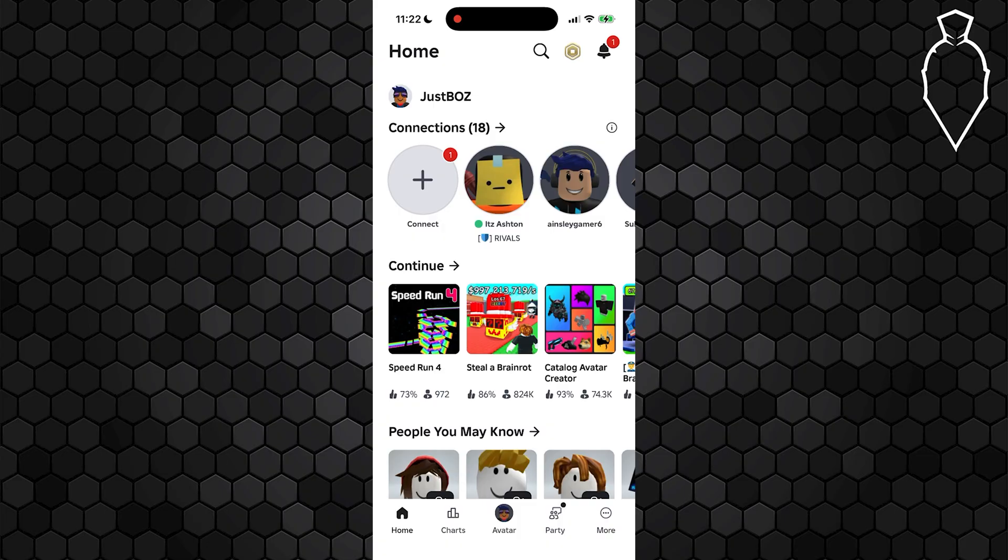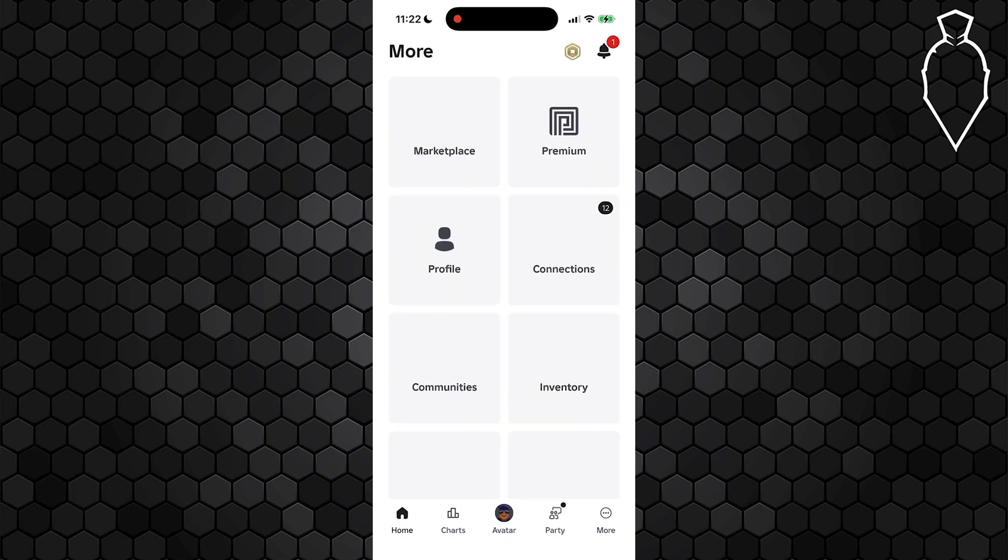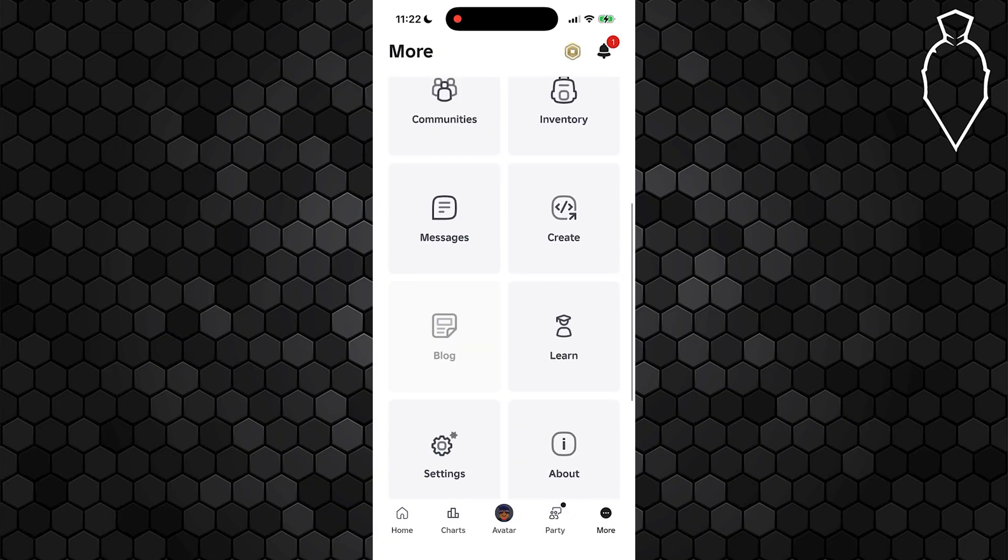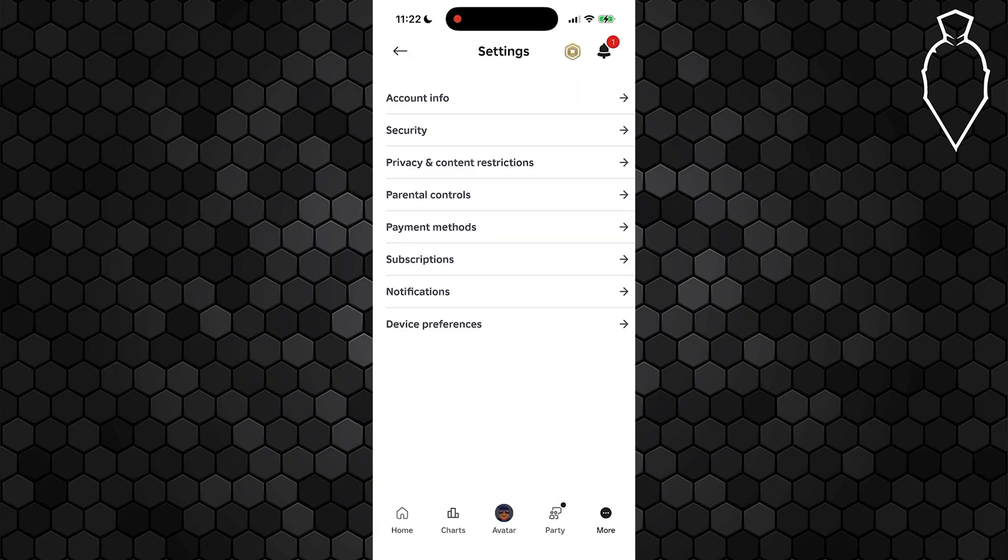Begin by opening up the Roblox app. At the bottom, you'll see an option for More. Select that. From the menu that appears, scroll down and select Settings.